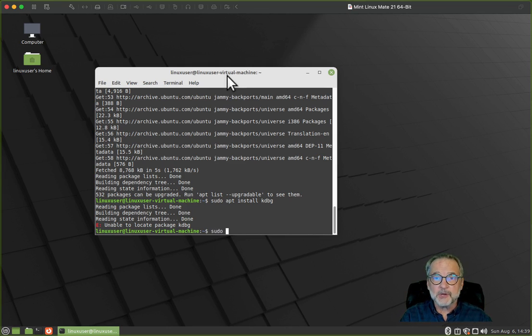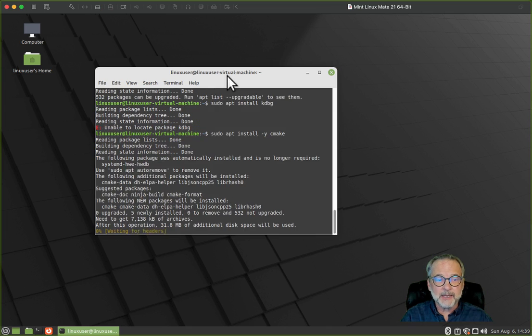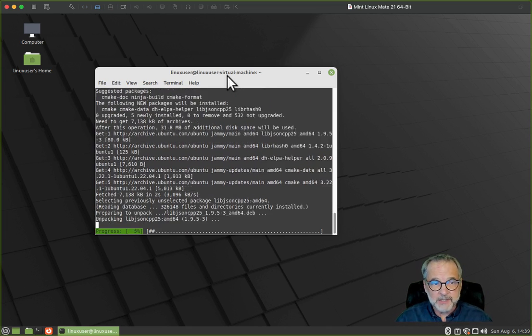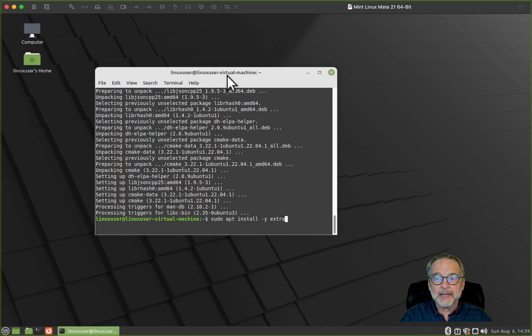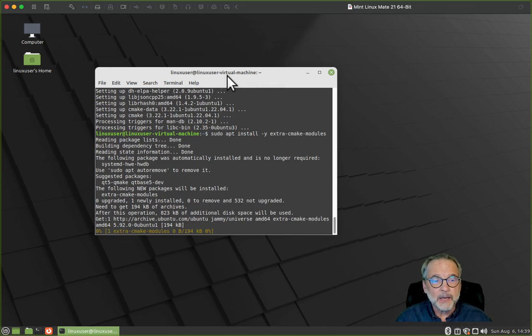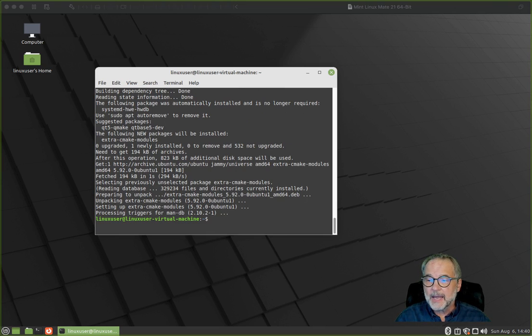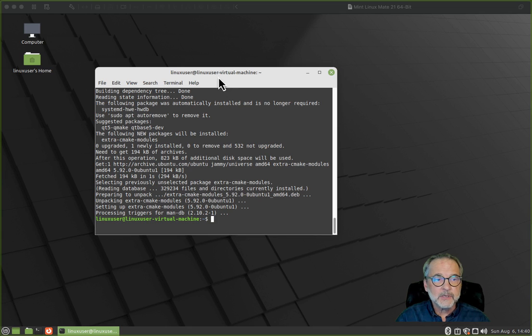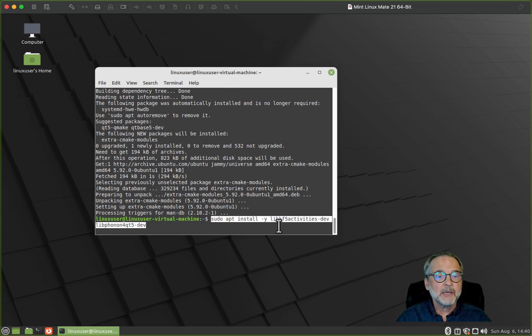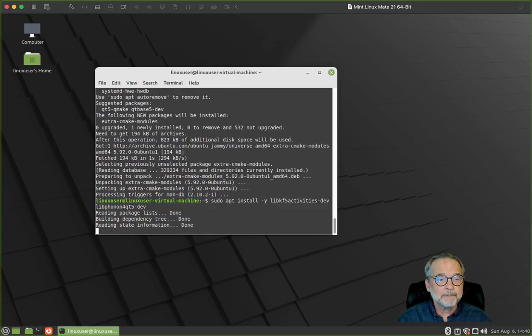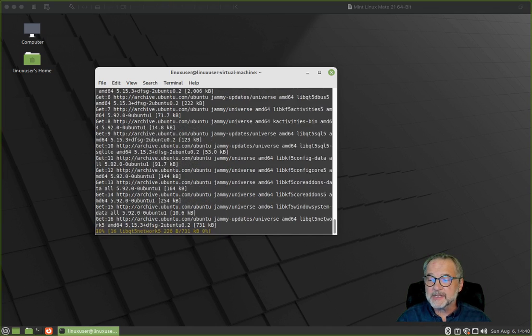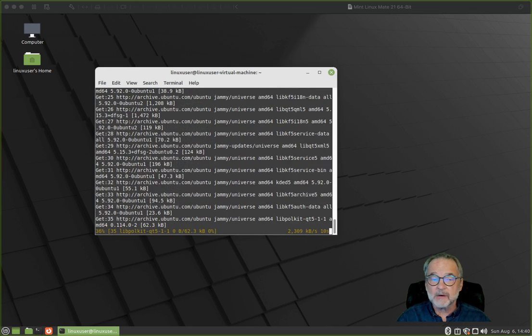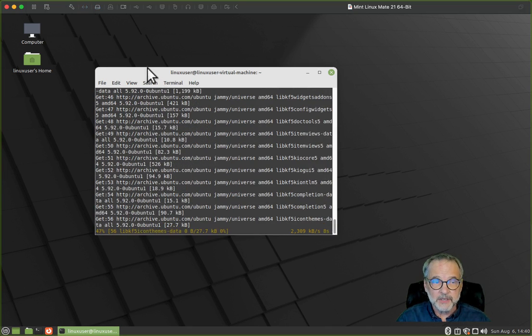I'm going to do sudo apt install cmake. The dash y means go ahead and say yes, of course I want to do it. Then I'll include the extra cmake modules. Now we have to install some libraries, so I'm going to install the lib f5 activities and the dev libraries. I'll put all of these in the description of the video.